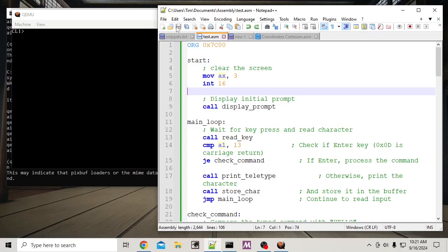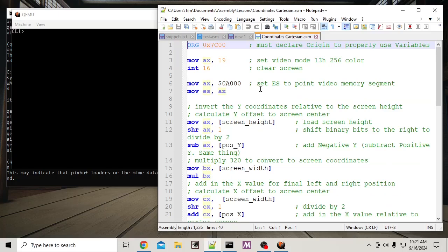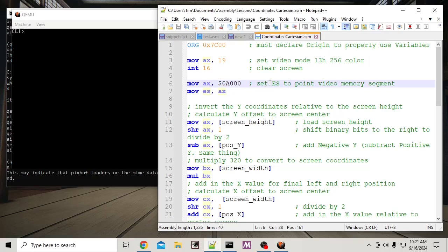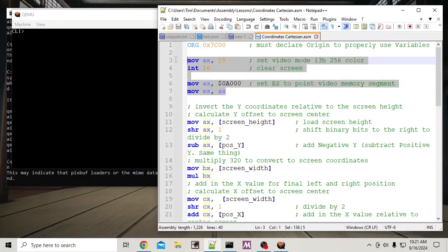Let's say I've got a program that prints some stuff to the screen. I have this bit where I set the screen to 256 color and set up a pointer to video memory — something you type all the time that gets tedious. What if I could turn that into a block of code and just call it?